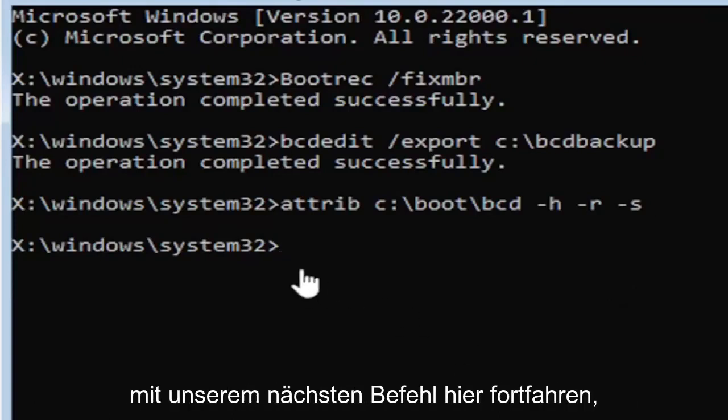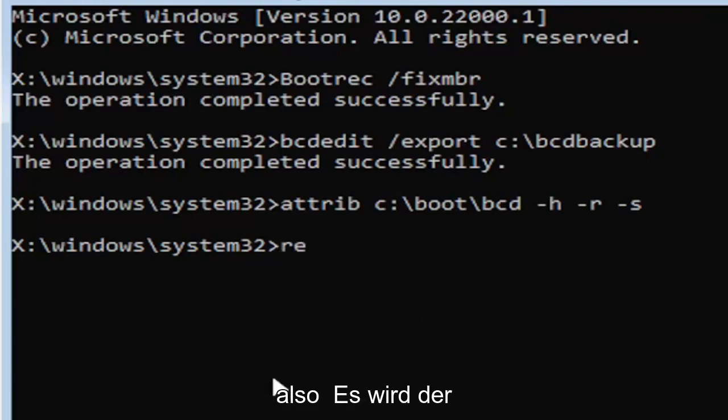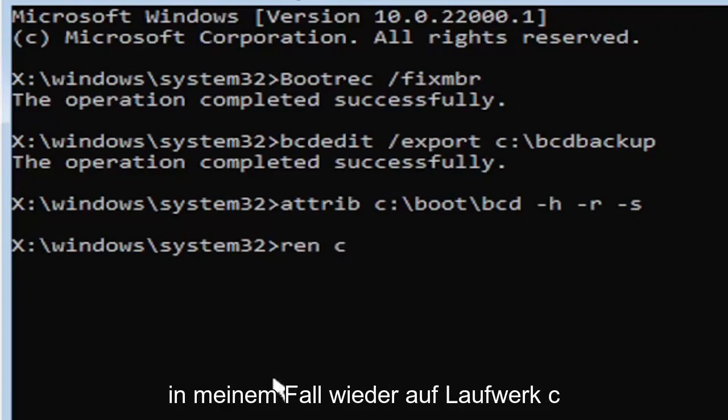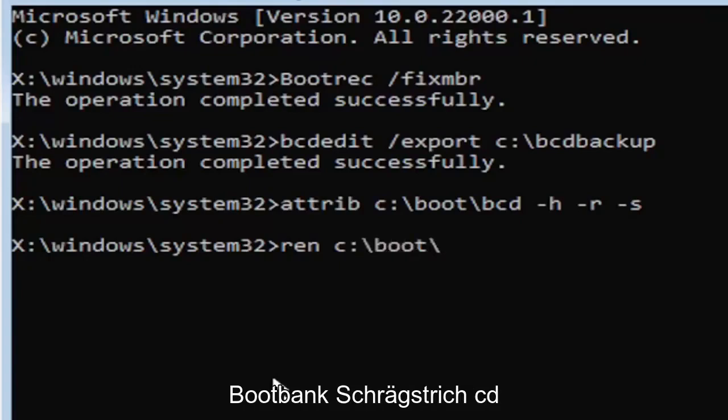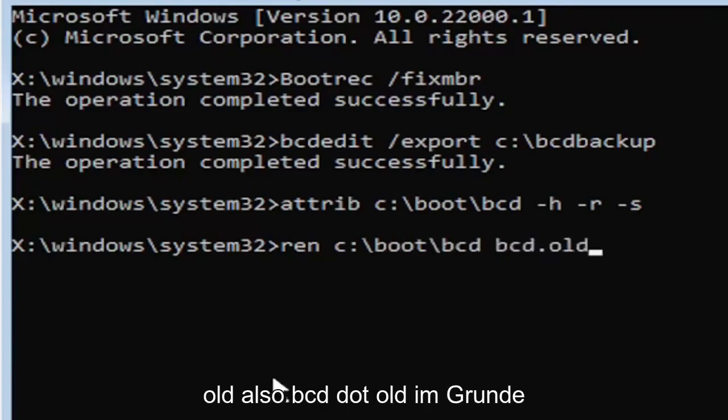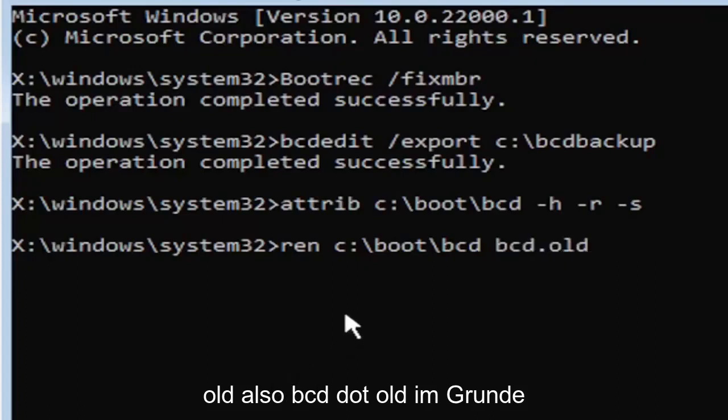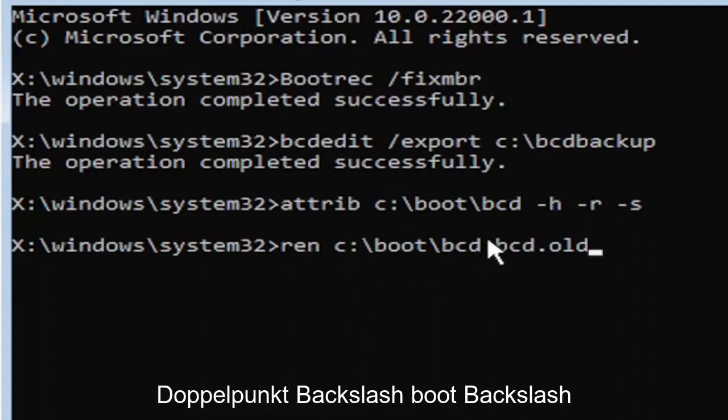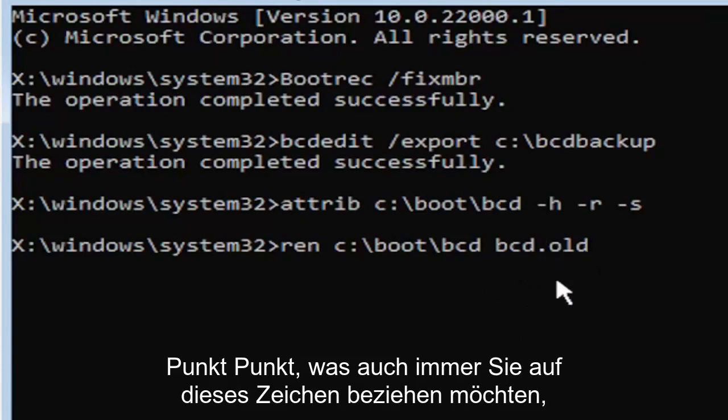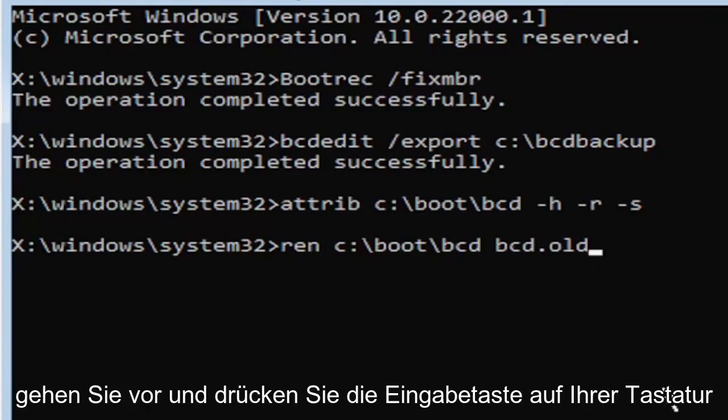We're going to move on to our next command here. So it's going to be R-E-N space, same drive letter we did before. So C drive in my case. And then a colon, backslash boot, backslash B-C-D space B-C-D dot O-L-D. So R-E-N space C colon backslash boot backslash B-C-D space B-C-D dot old. Go ahead and hit enter on your keyboard.